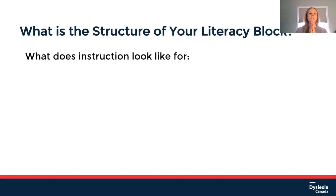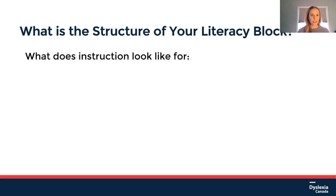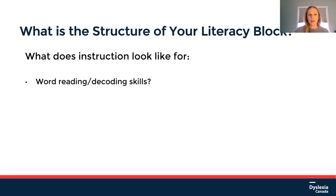I want us to think about the structure of your literacy block. If you're a classroom teacher, you know what that looks like. When I say literacy block, I'm really thinking about that sustained amount of time in your day to really focus on literacy. In Saskatchewan I think we have about 112 minutes we can work with in grades one to three — 112 minutes per day — though that may look different if you're in Ontario or another province. I want us to think about what your instruction looks like for word reading and decoding skills.